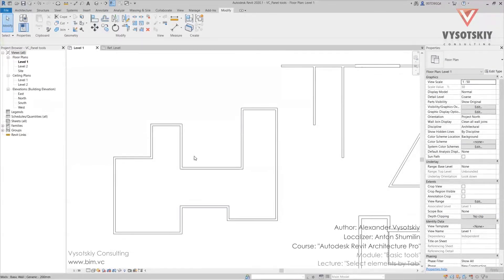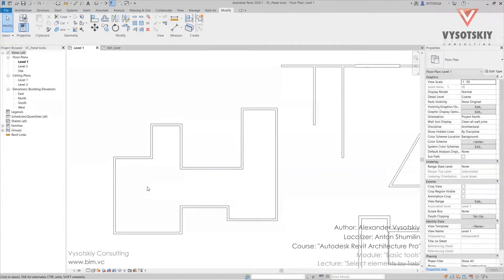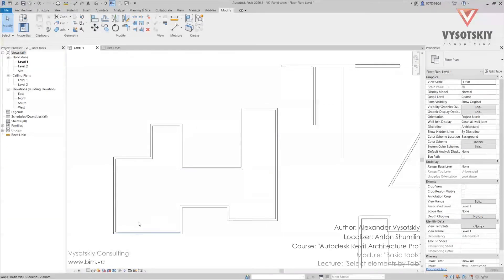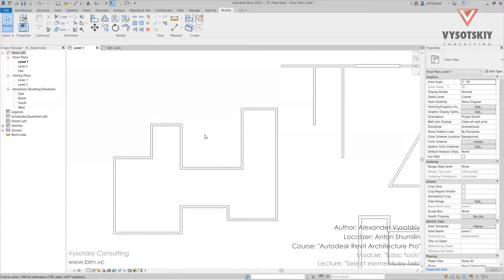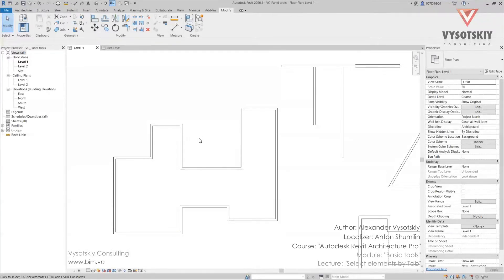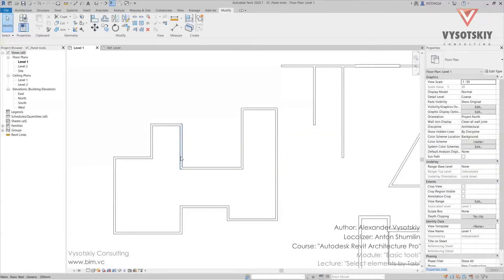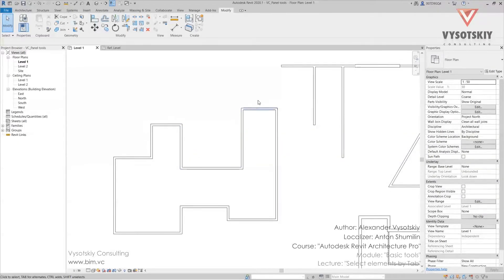How does it work? Look at the status bar on the bottom. Here Revit displays where you point the cursor. Our task is to select a chain of walls. Let's consider that we need to select all external walls and change their type or offset them.